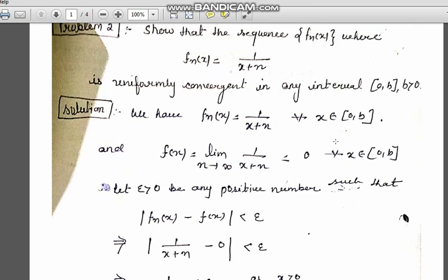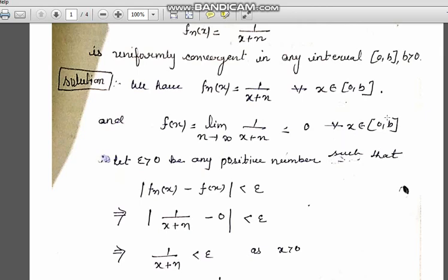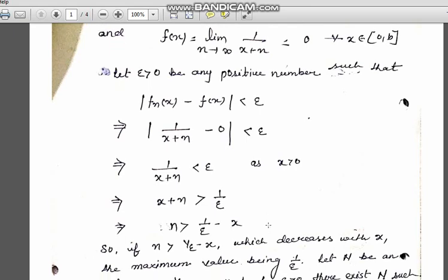We are given f_n(x) = 1/(x+n). First, we find the limit of the function by taking the limit as n tends to infinity. We get that this goes to 0 for all values of x in the given interval. So let epsilon > 0 be any positive number such that |f_n(x) - f(x)| < epsilon. Putting in the value of f_n(x), we get |1/(x+n)| < epsilon. Since x is positive throughout the domain, the whole function is positive.